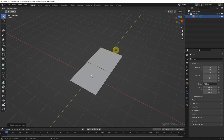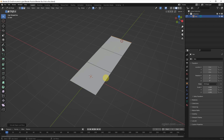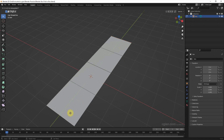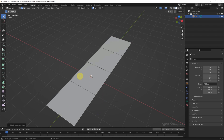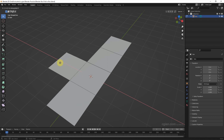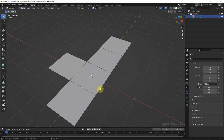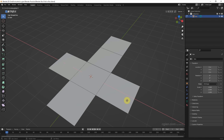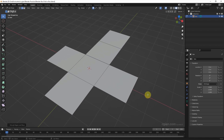E and Y to extrude in the Y direction again, and E and Y to extrude in the Y direction once more. Then E and X to extrude in the X direction, and E and X again. This gives us the six faces of the box.